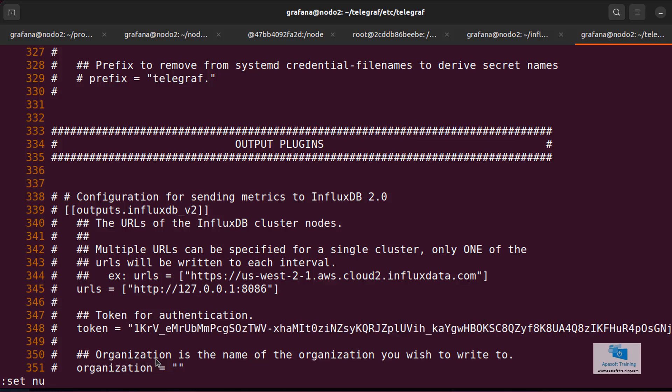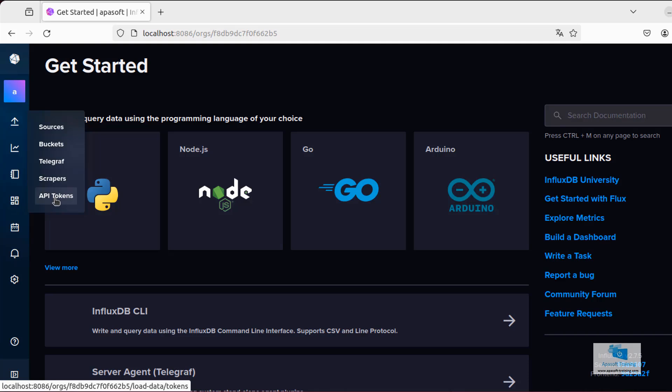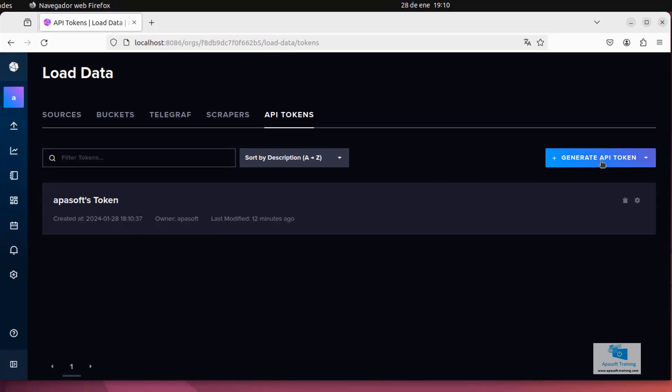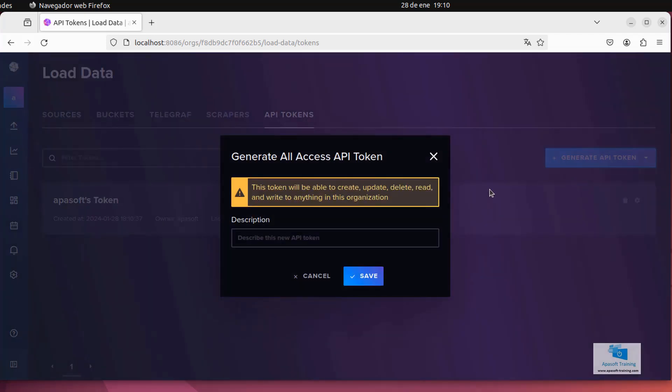Well, very simple. I can generate another token. If we go to the InfluxDB server website, here where it reads sources, buckets, telegraf scrapers, and API tokens, we have the possibility of generating a new token. Here I have the token that I generated at the beginning when I installed the product. If I click on generate API token and I select generate all access API token, it will inform me that this token will be able to configure, delete, etc.